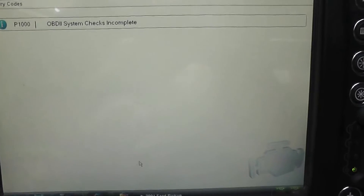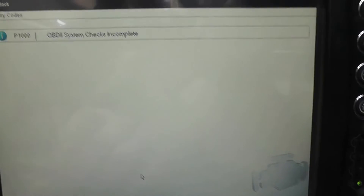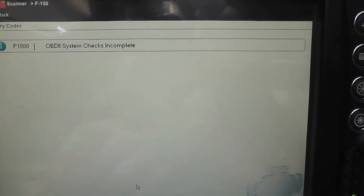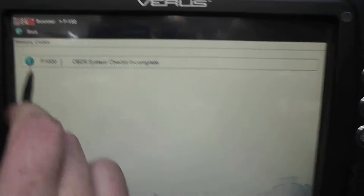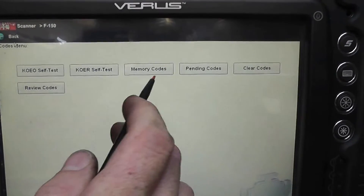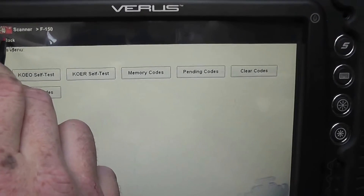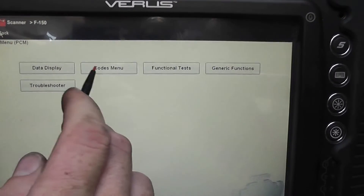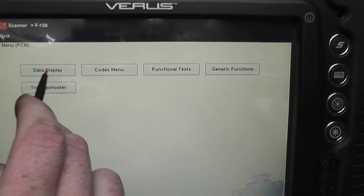I want to show you where you can get misfire counters on Fords, and having a P1000 code, it's really not going to be possible. The data is probably gone.